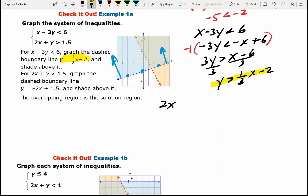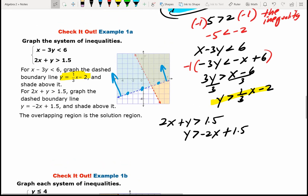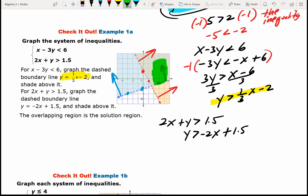The other inequality is 2x plus y is greater than 1.5. Subtracting 2x gives y greater than negative 2x plus 1.5. My y-intercept is 1.5, slope is negative 2 — go down 2 and over 1 — dotted line, shading above. I have to be above the red line and above the blue line, so the solution set is that overlapping region.